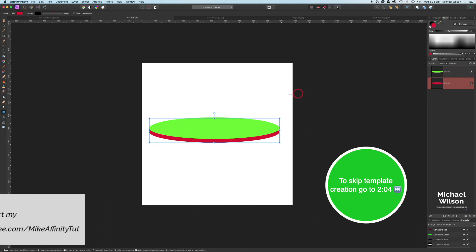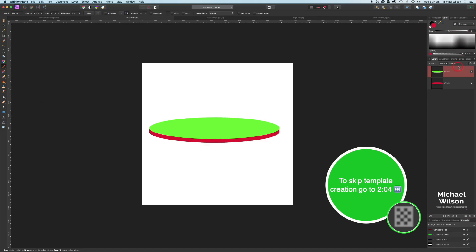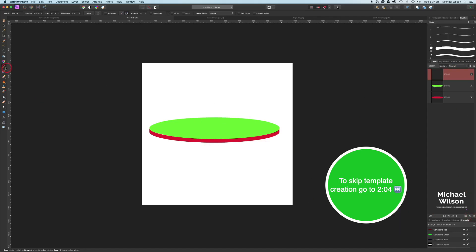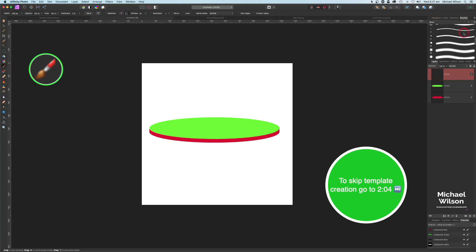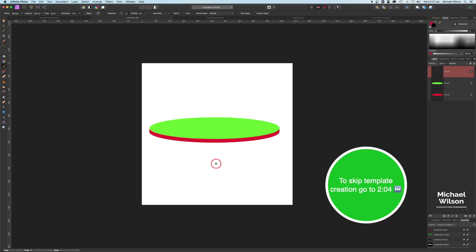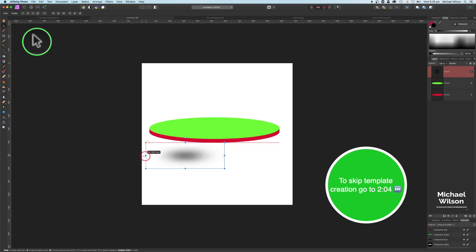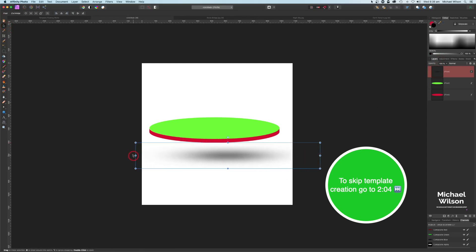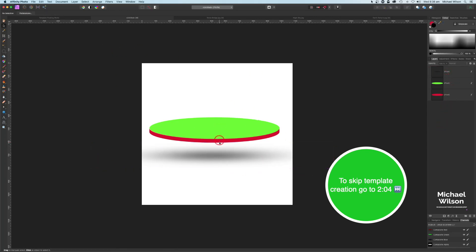Then I highlighted all of them, came up to Layer and Merge Selected — this created my top and bottom for my template. For the shadow underneath I used a new pixel layer, clicked on my paint brush, picked a semi-soft brush in black, set the flow down to about 50 percent, made a big dot underneath the world, and used the move tool to stretch that out. That's how I created the template and the shadow.